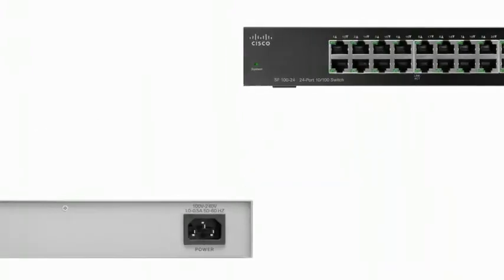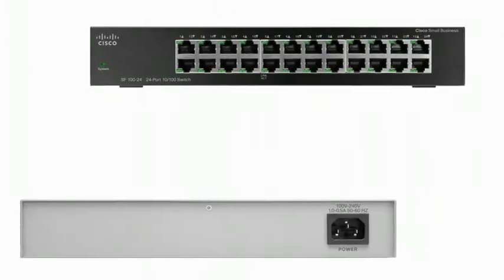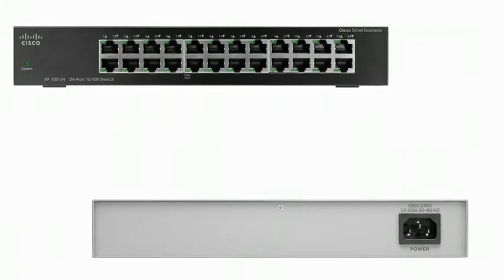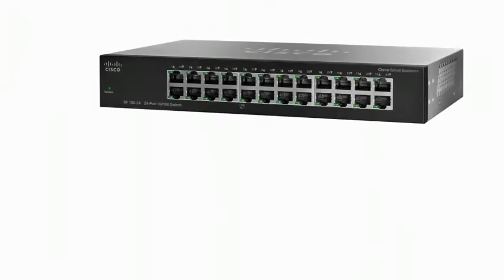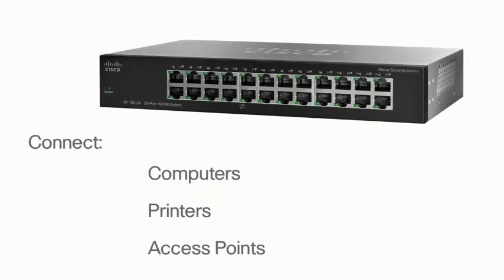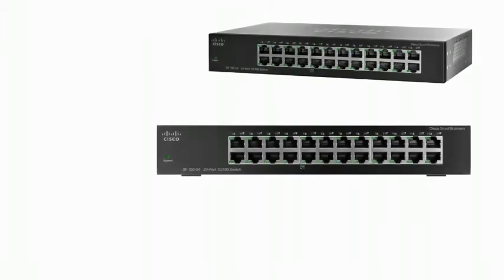This unmanaged switch features 24 Fast Ethernet ports that enhance the performance of your business applications. You can use this switch to connect up to 24 computers, printers, and access points. This switch is easy to set up,